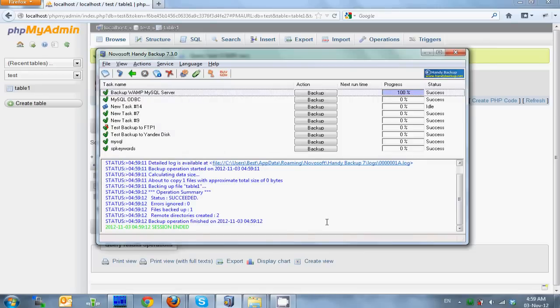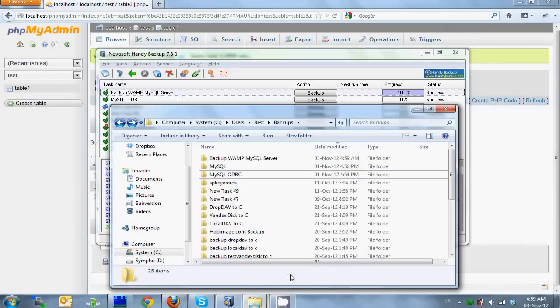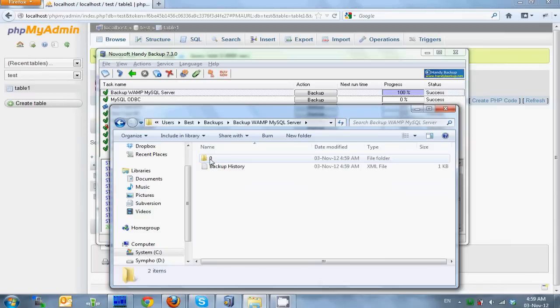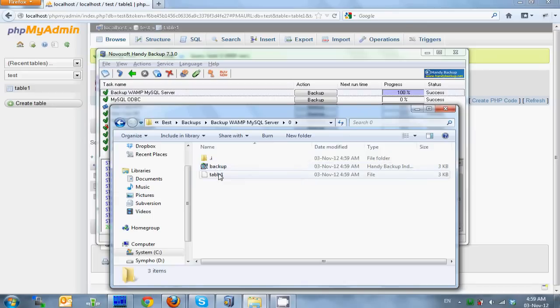Since the table is very small, it finishes in a second. Let's see what we have in backups. Handy Backup has created a folder named similarly to the task name. Folder 0 contains first full backup. Inside there are some index files and a file called table1.